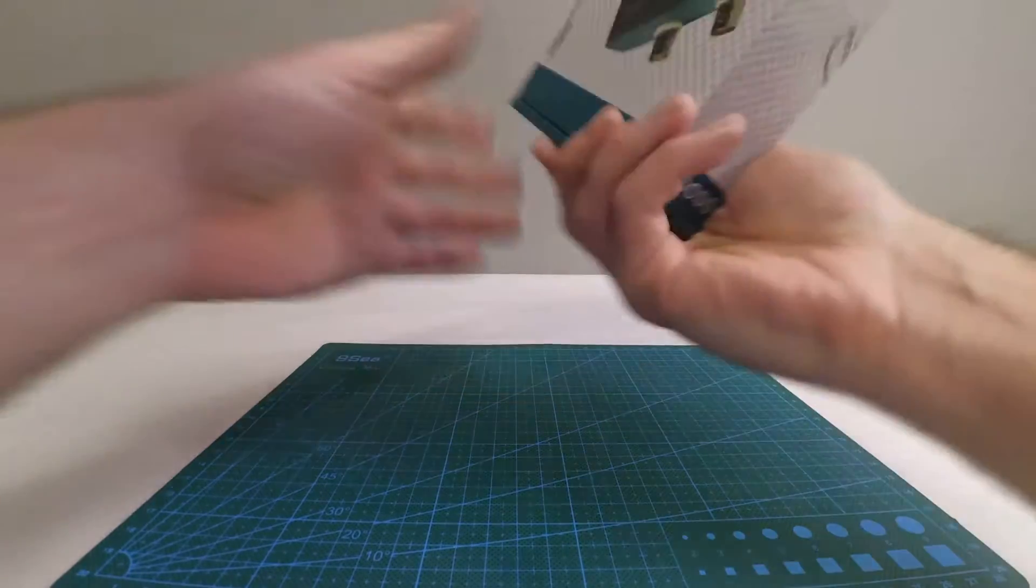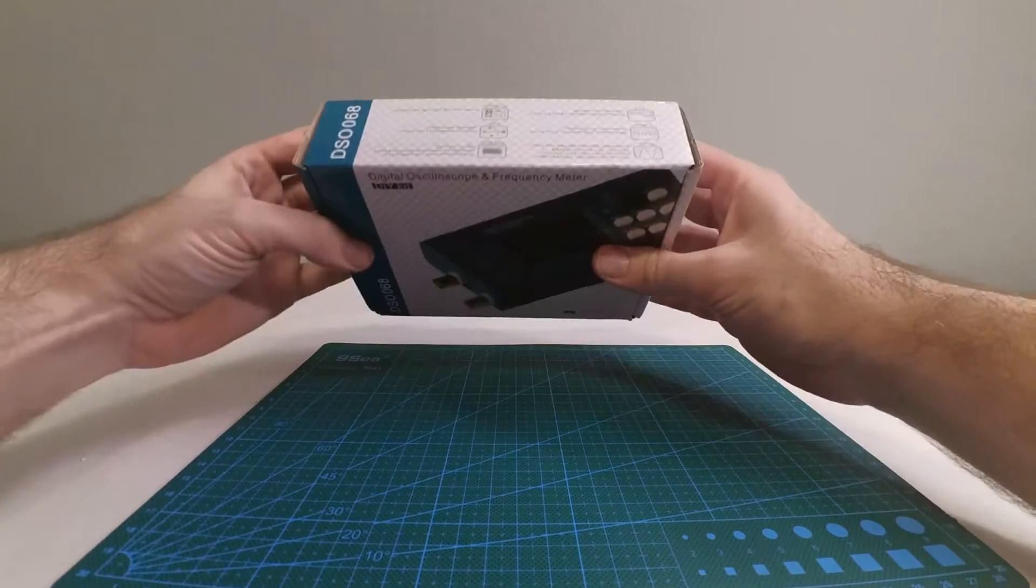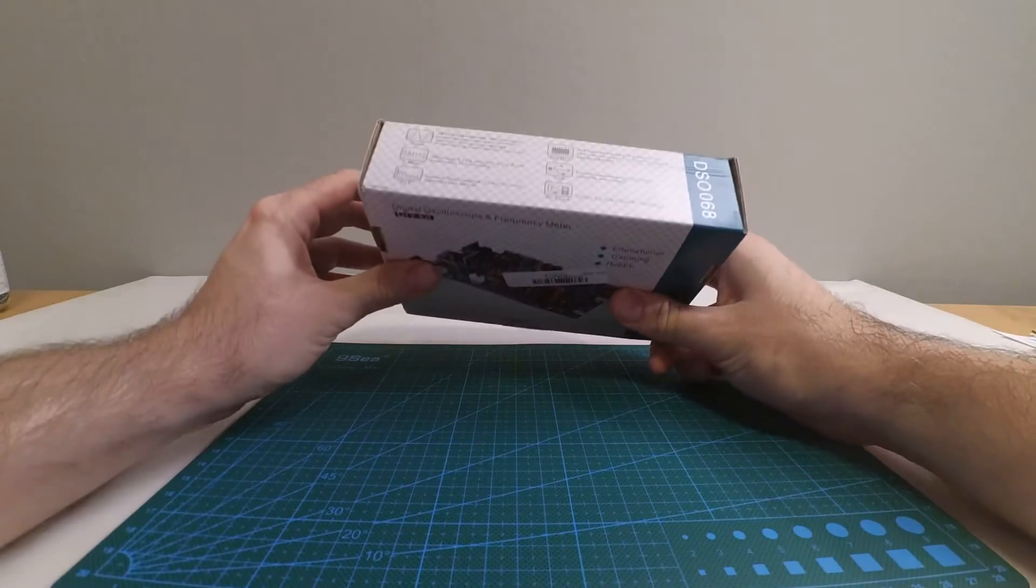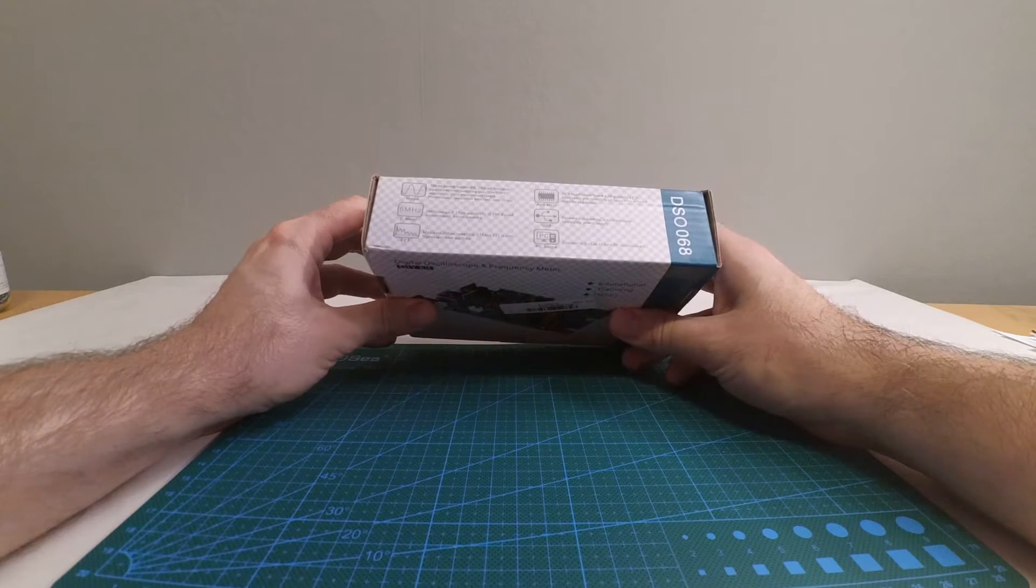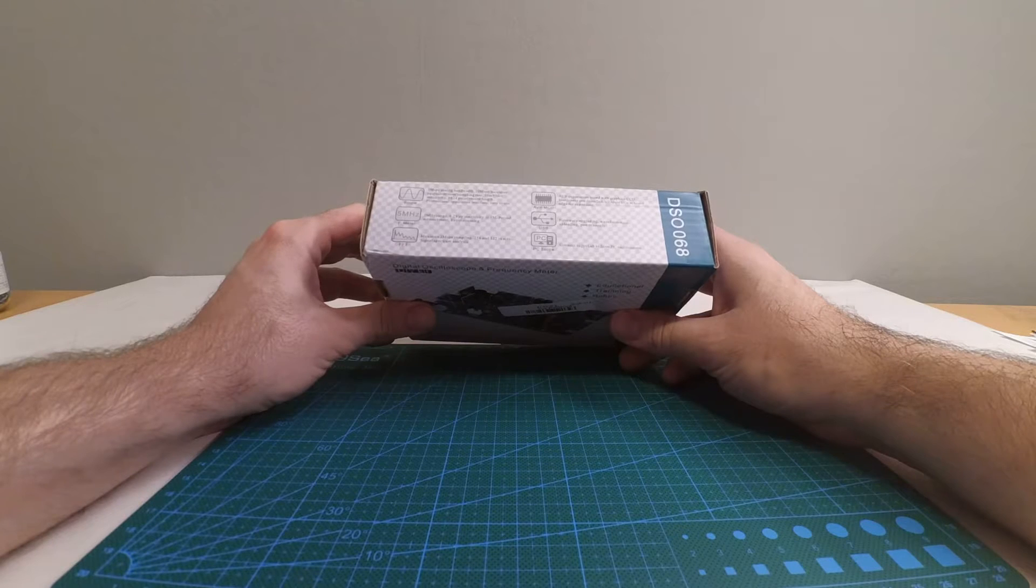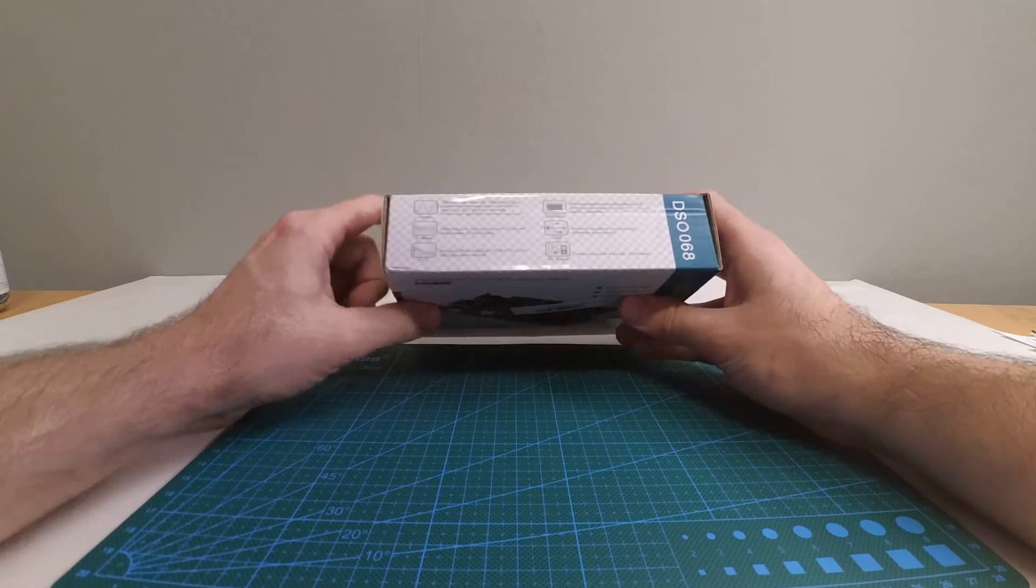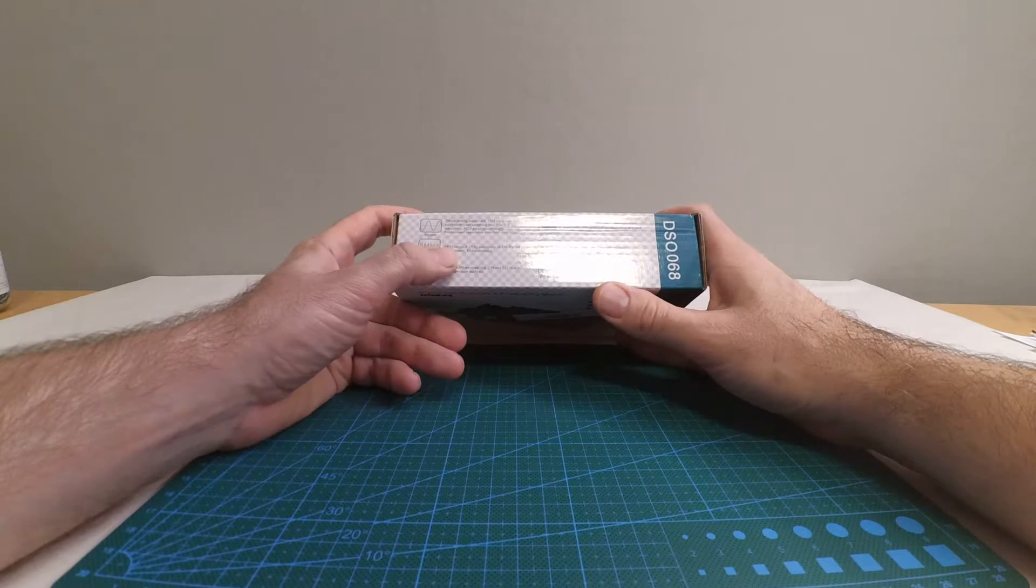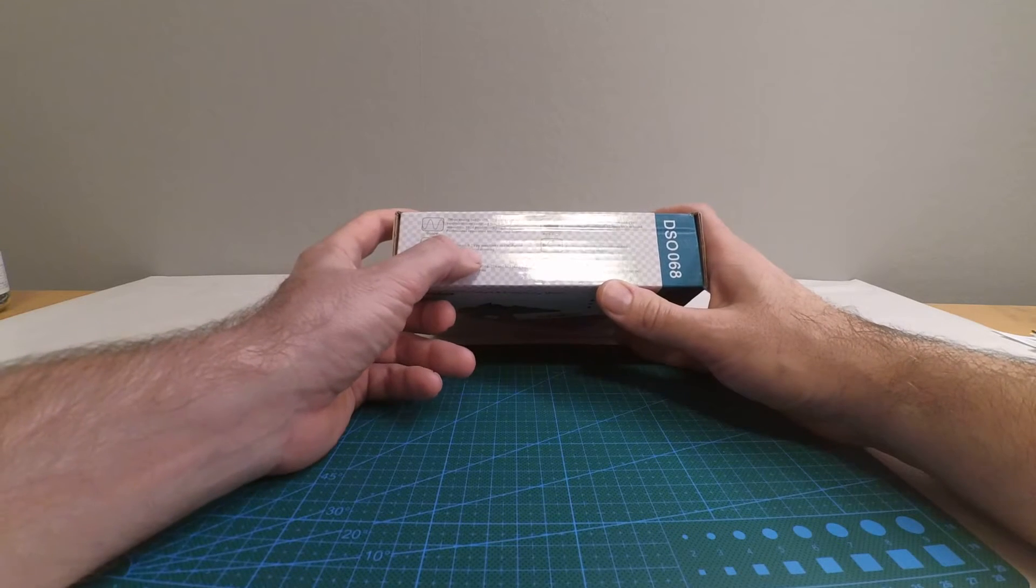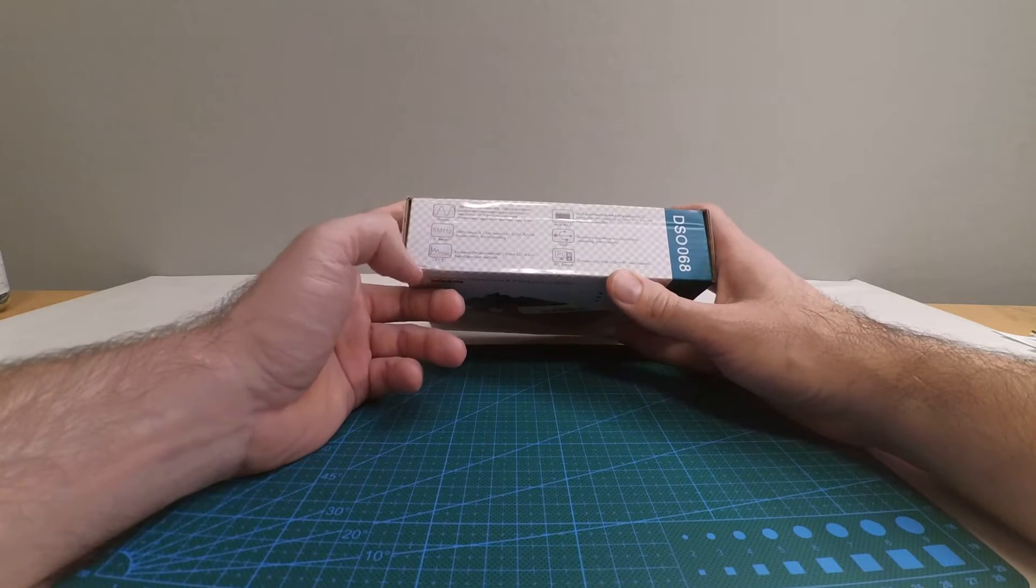So what does it say on the box? DSO 068. It says 3 mega samples per second, analog bandwidth, a lot of nice numbers, 10 millivolts per division sensitivity. There's a frequency meter that has a 5 megahertz range.